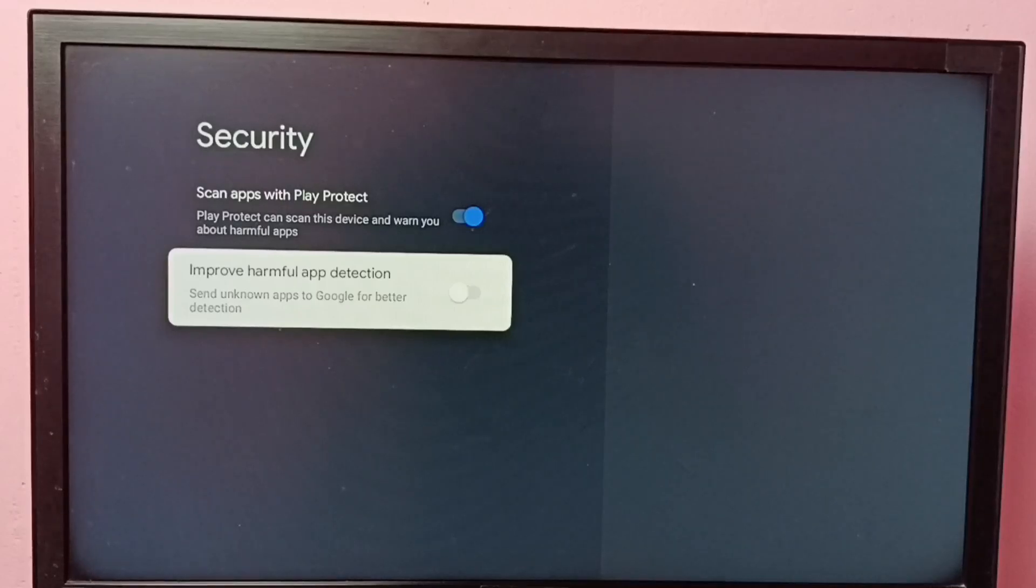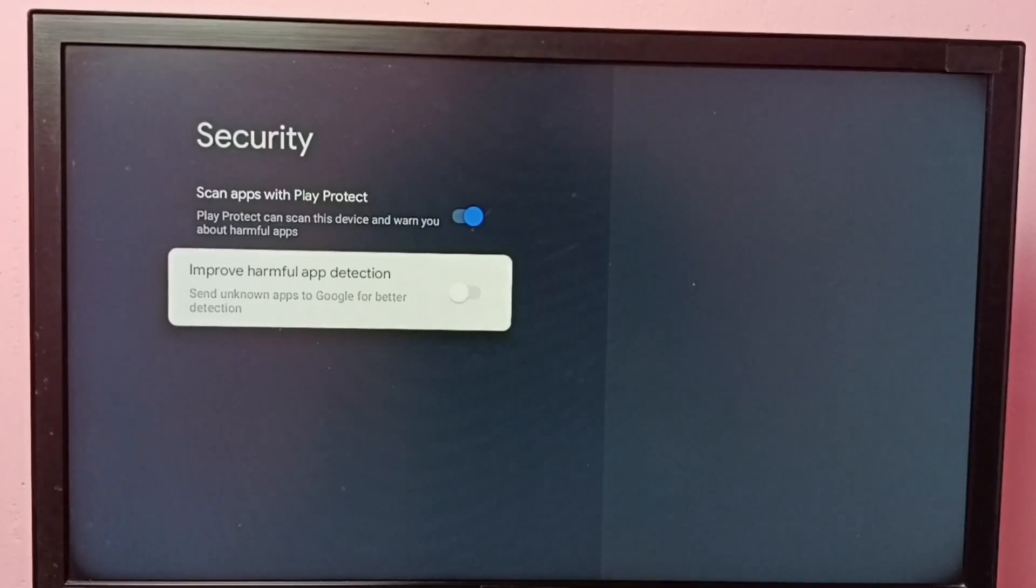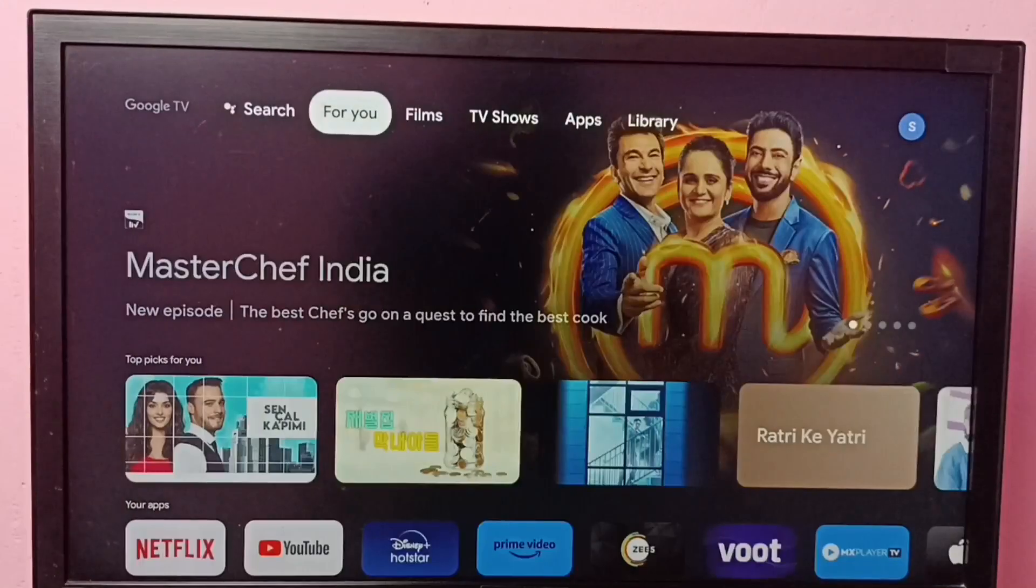So this way we can turn on or off scan apps with Play Protect. I hope you have enjoyed this video.